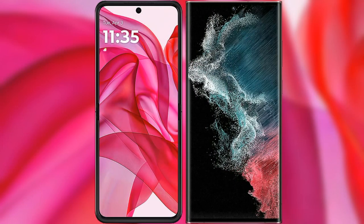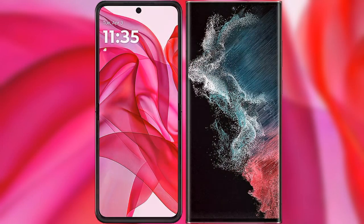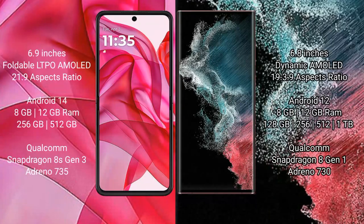I will compare the new Motorola Edge 50 Ultra with the Samsung Galaxy S22 Ultra. The Motorola Edge 50 Ultra comes with a 6.9-inch foldable LTPO AMOLED display with a 21:9 aspect ratio. The Samsung Galaxy S22 Ultra has a 6.8-inch Dynamic AMOLED display with a 19.3:9 aspect ratio.